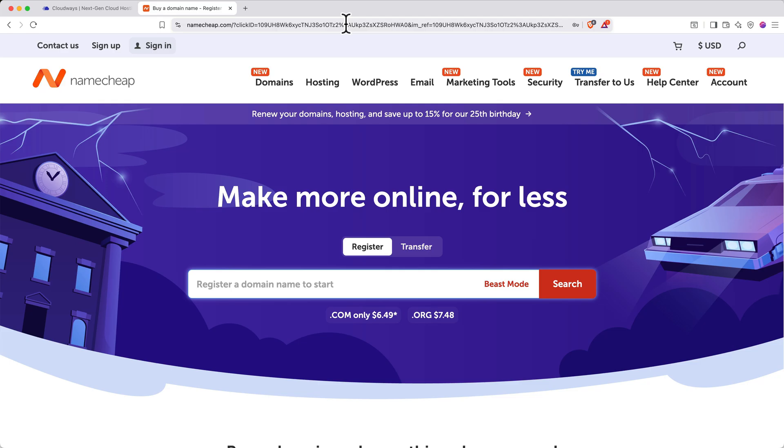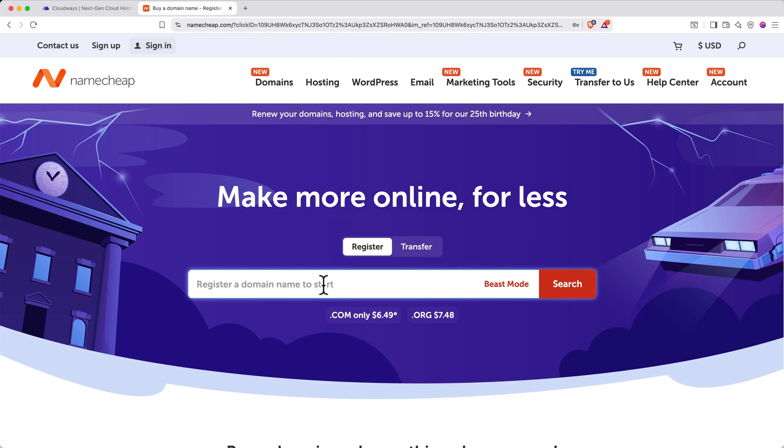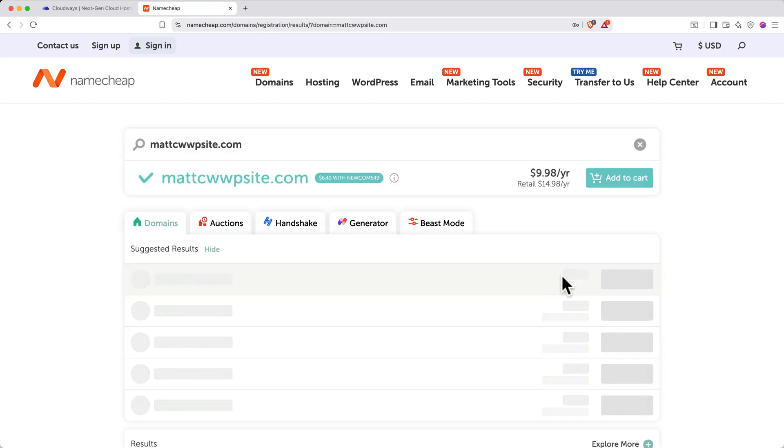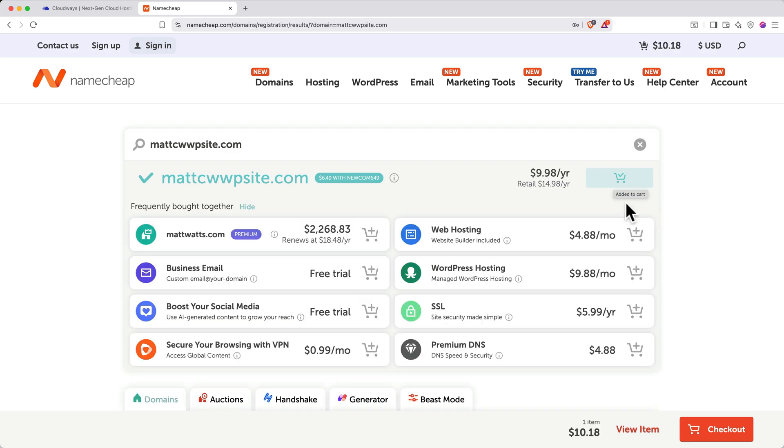Use our link in the description or on the screen to get the best available deal with Namecheap. You'll land on a page where you can search for a domain. Search for the domain you want. In my case, I want to see if mattcwwpsite.com is available. When you find a suitable domain, click Add to cart, then Checkout.